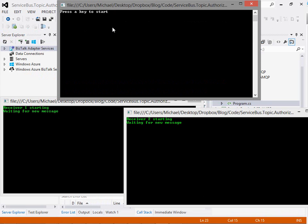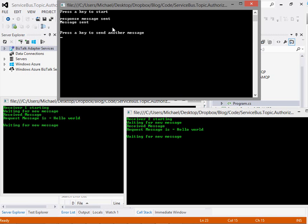So with that video we've demonstrated the ability to apply some more fine-grained security in Azure Service Bus by using forward to and SAS permissions to lock down which receiver can access which queue and which topic.